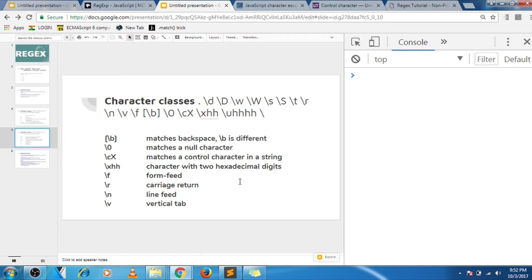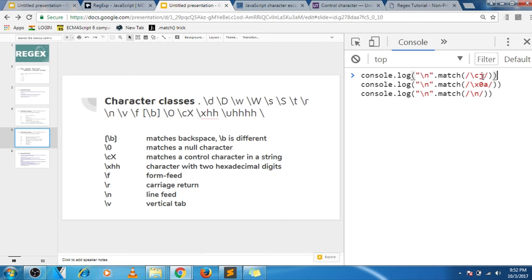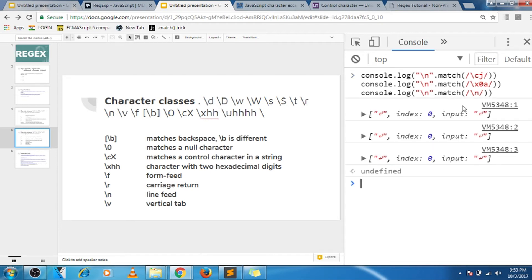So actually there are multiple ways to match the same thing. So for example, in this case I am matching slash n with this control character, and then this hexadecimal digit, and then with normal slash n. So all of these three matches the same, okay. So then it comes to the personal preference, what you want to use, what you are more comfortable with.